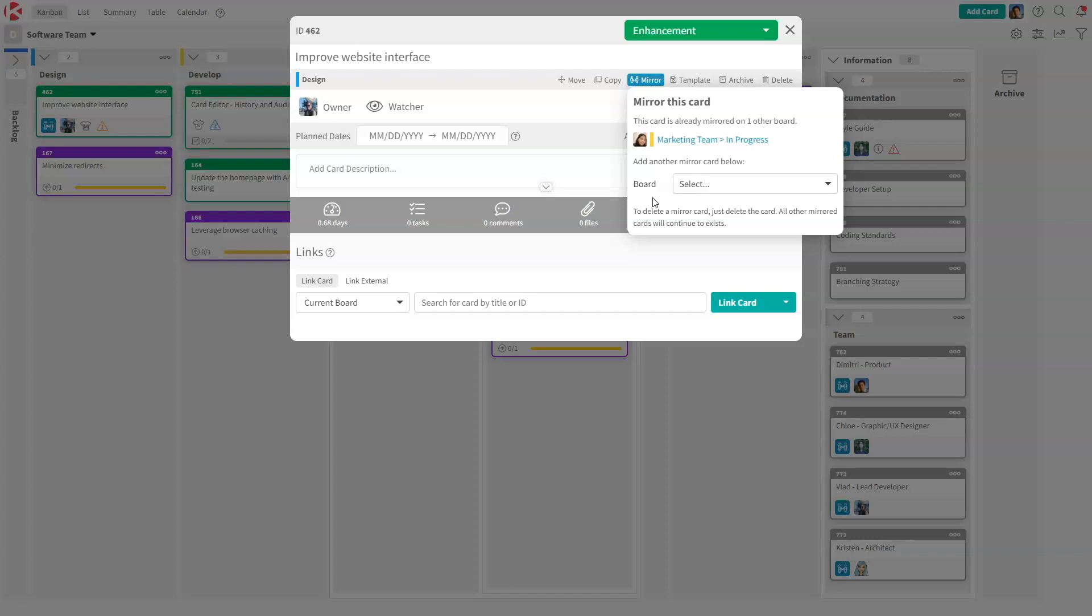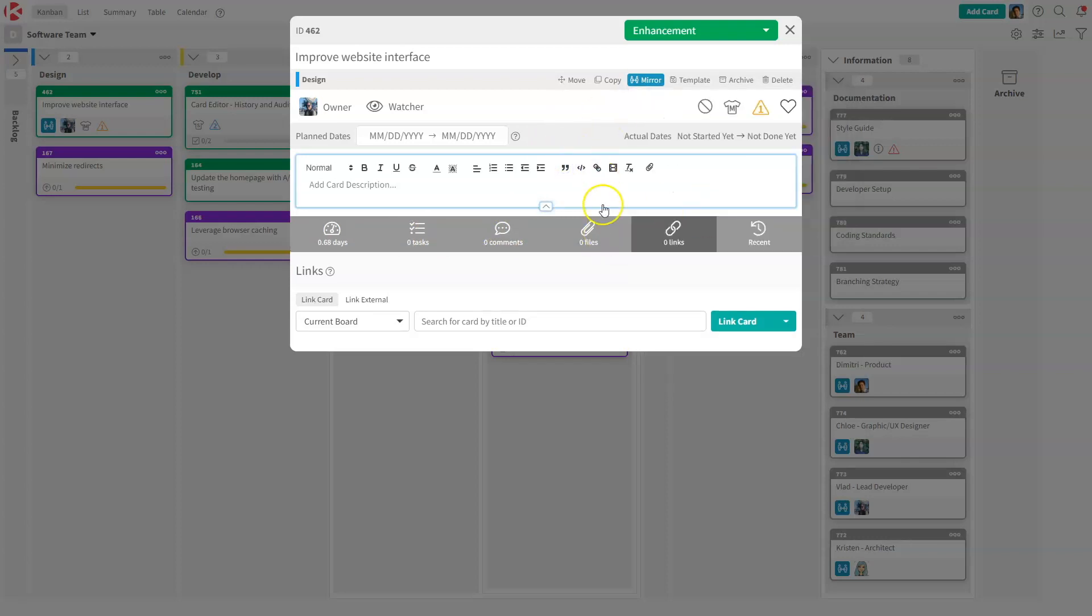So this is very, very powerful. This is how teams with different processes, different members, different ways of working can still collaborate on a project or a card or anything by staying mirrored and sharing and assigning tasks to each other, comments and files so that they can actually collaborate across boards.